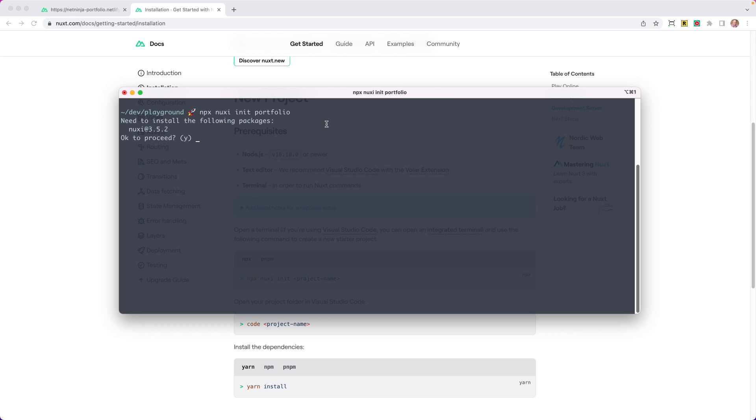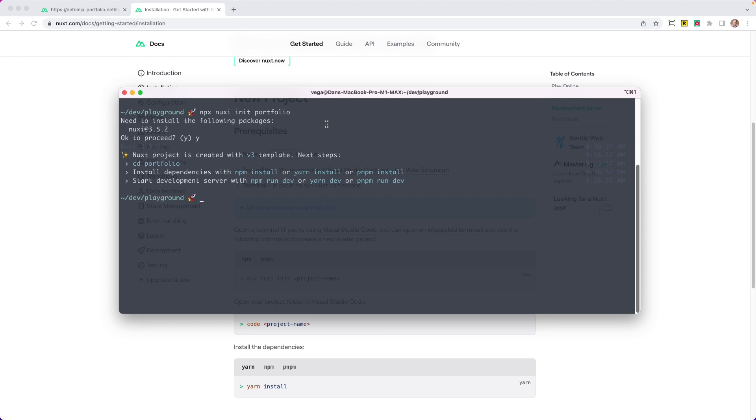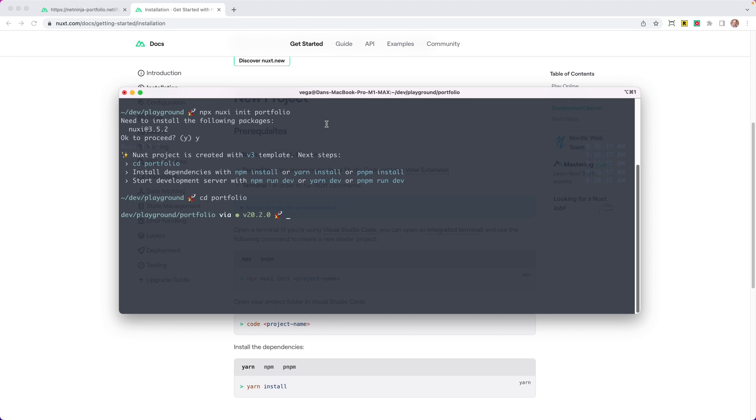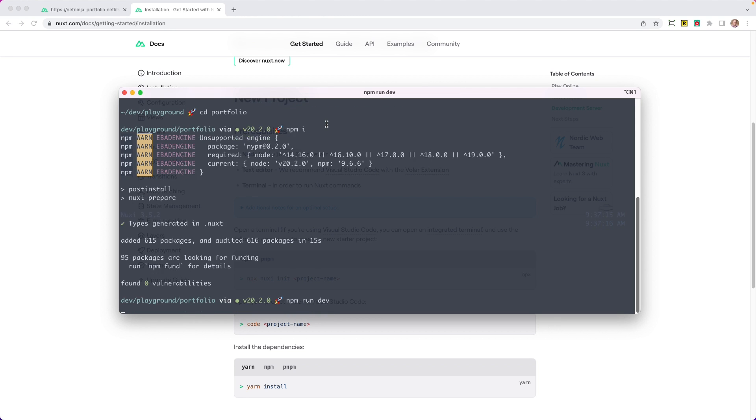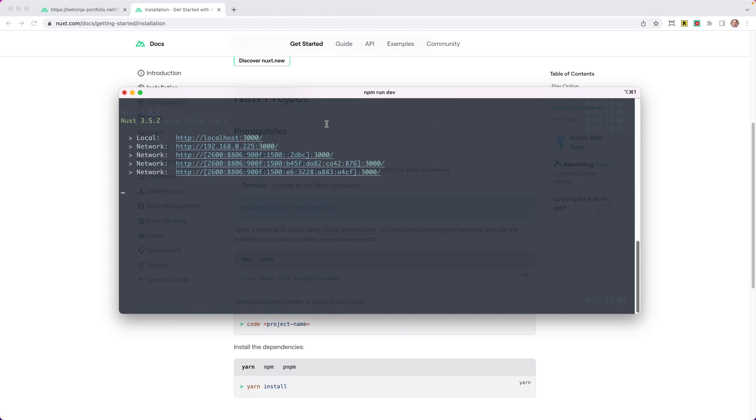So I am going to hop over to a terminal and we're going to run npx nuxi init, and we'll call this portfolio. And this will go through and create this pretty quickly. So it creates a new project in a folder of the name that you just gave it. So that's in portfolio. And if we go ahead, we can see that it says to install the dependencies with npm install, and then you could start your development server with npm run dev.